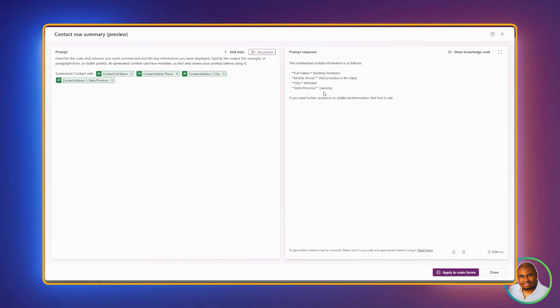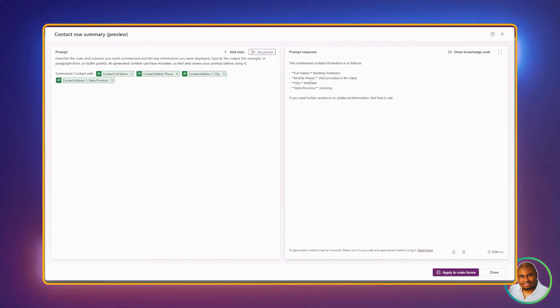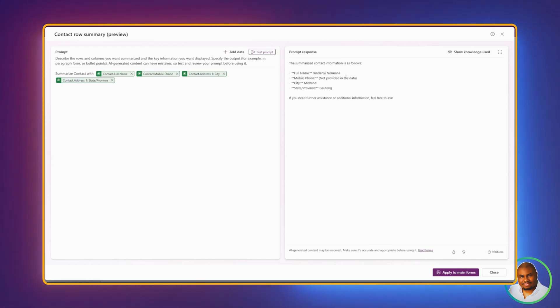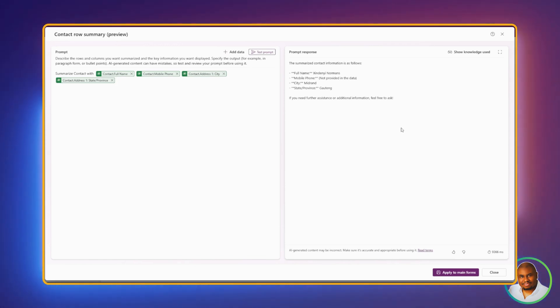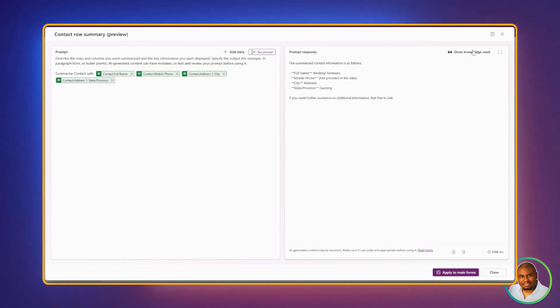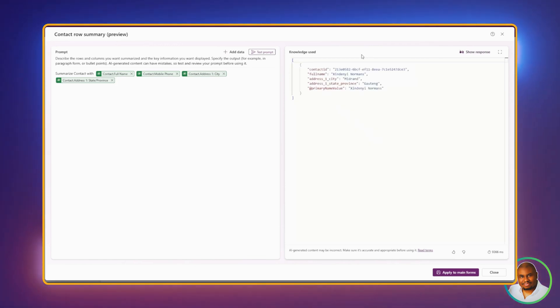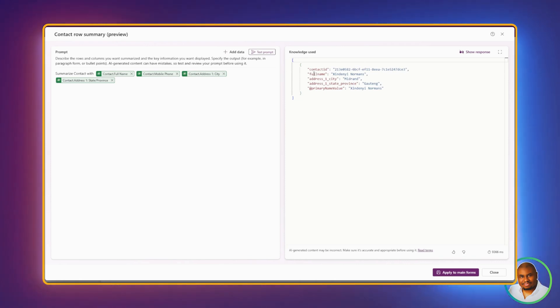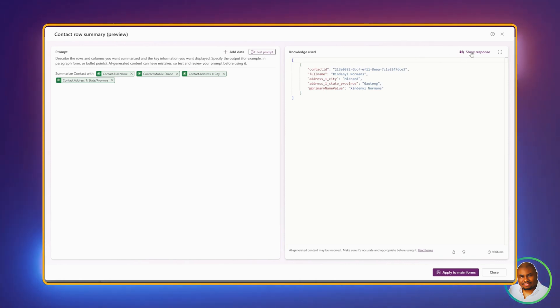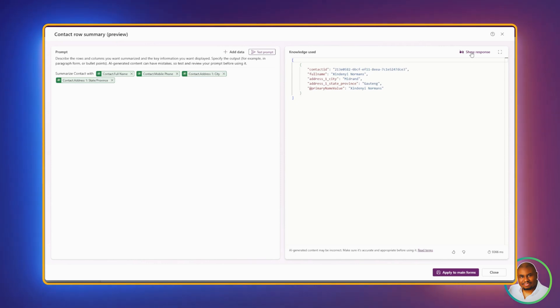And if this prompt response is not enriched, like you can see, we've got mobile phone, which is not populated because the data is not provided. And to see the JSON version of this, we can click on Show Knowledge Used. This is going to bring us back the JSON version of what we saw. And we can click on it again to show us the cleaned up version.